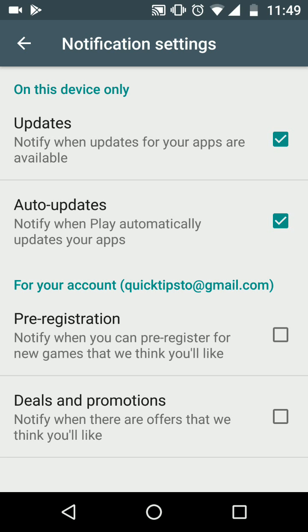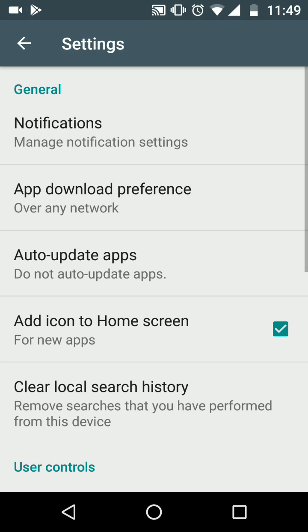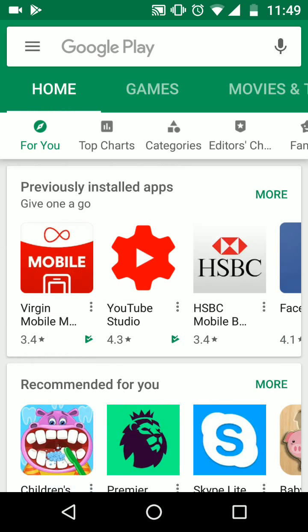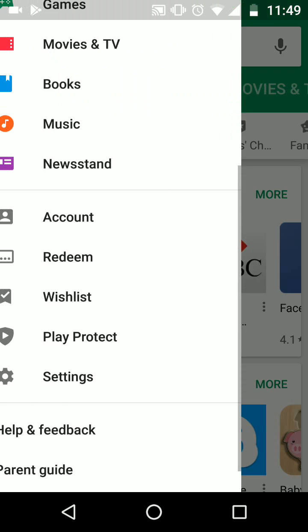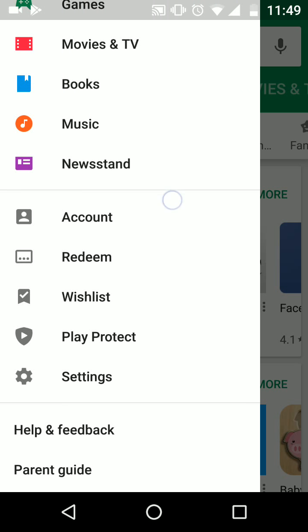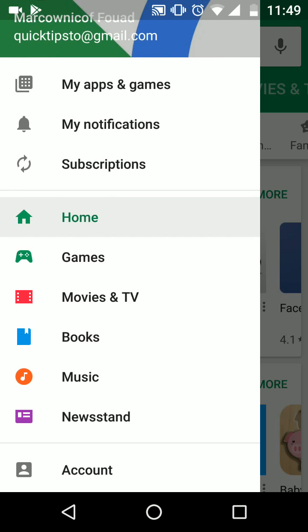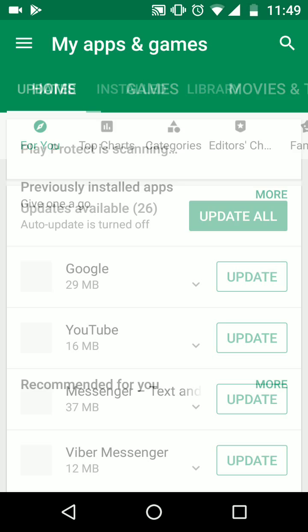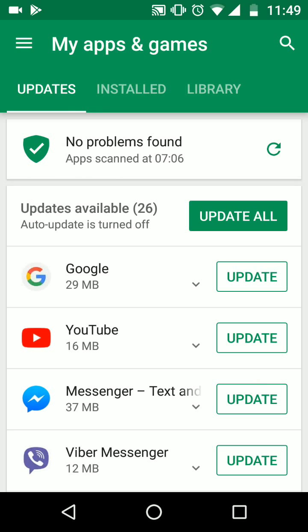Now to manually update your apps, go back twice, tap on the menu icon, and choose My apps and games. If you want to update all your apps, tap on Update All. If you want to update individual apps, just tap on Update next to the app you want to update.